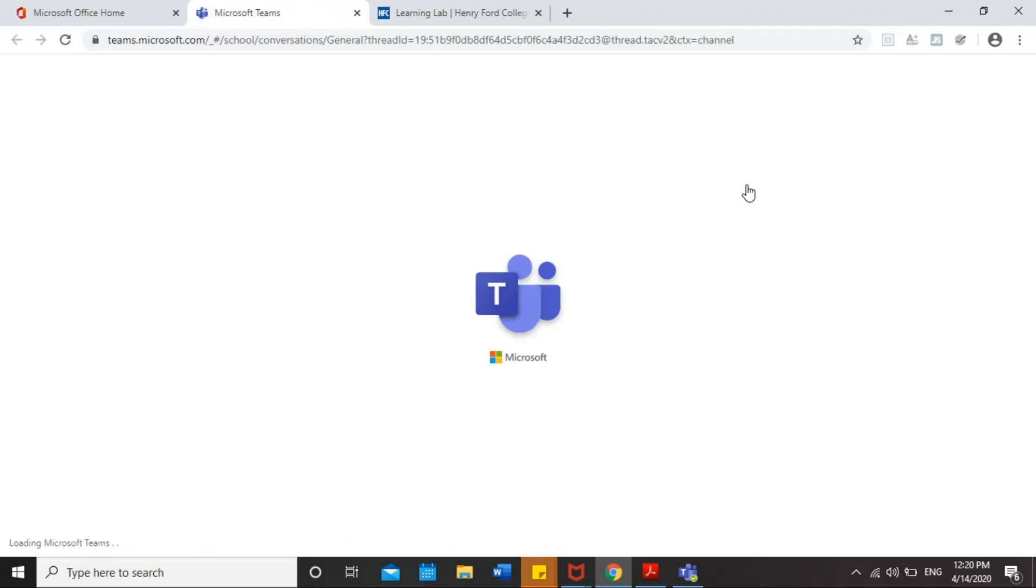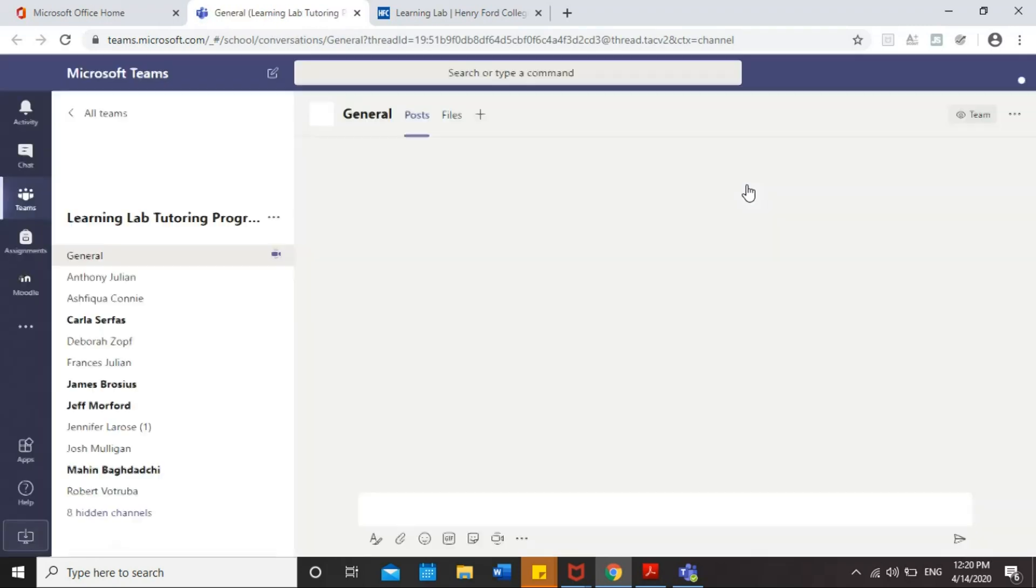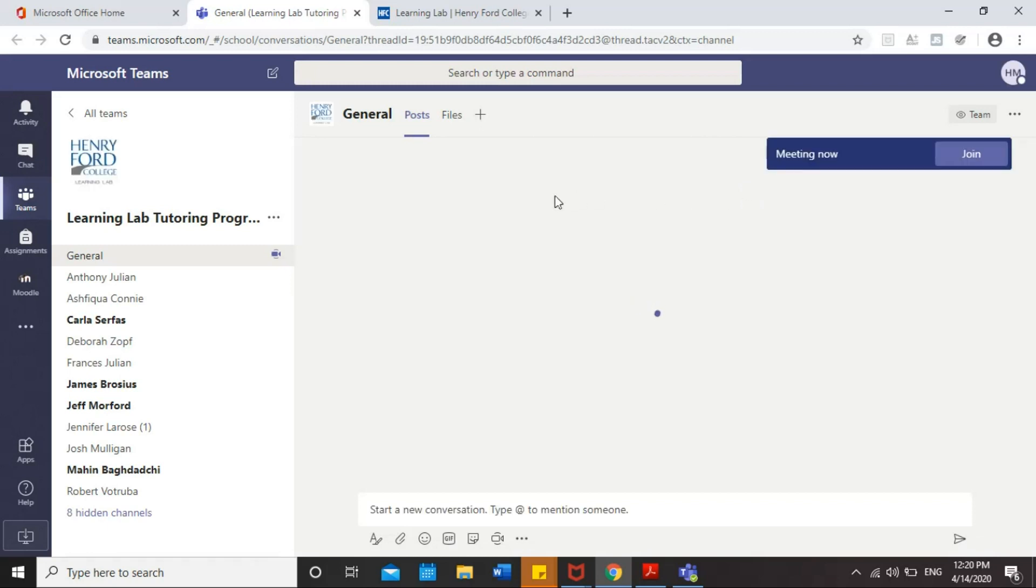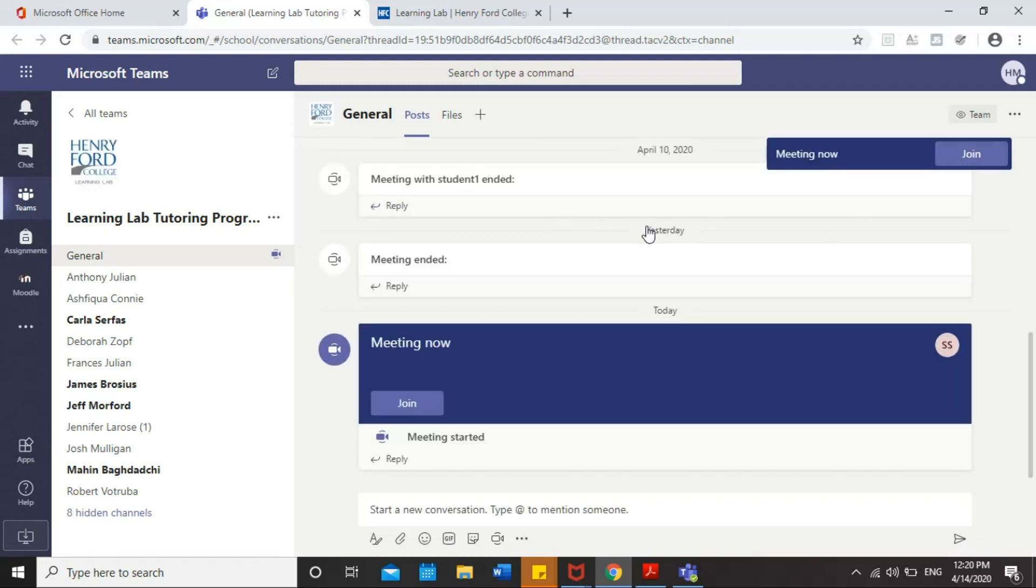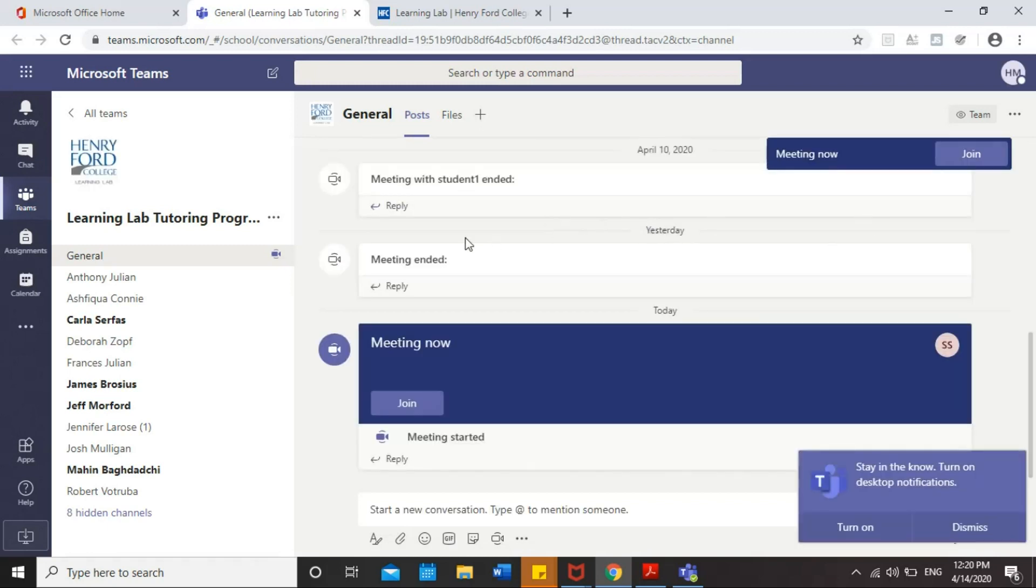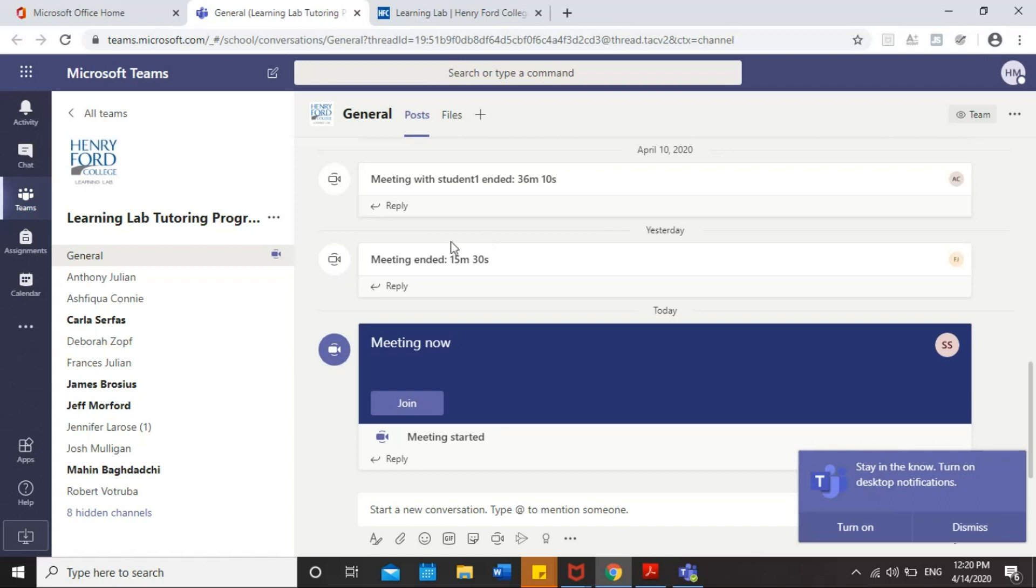It might ask you to log in, so you're going to use the same username and password of your HFC account. So, after you log in to Teams, this is your channel, and here is where you will meet with your tutor.